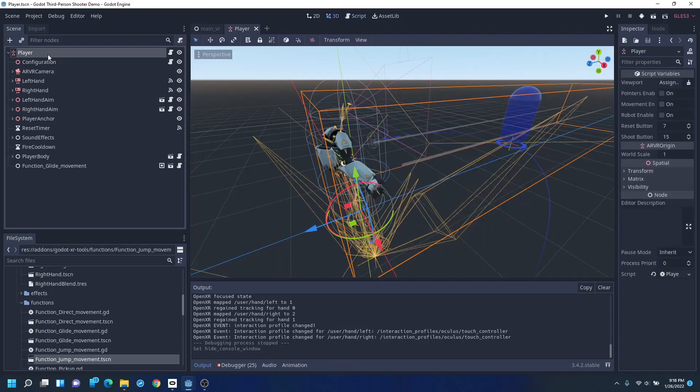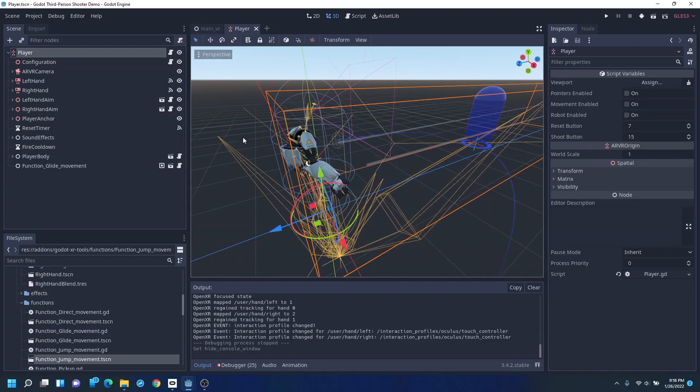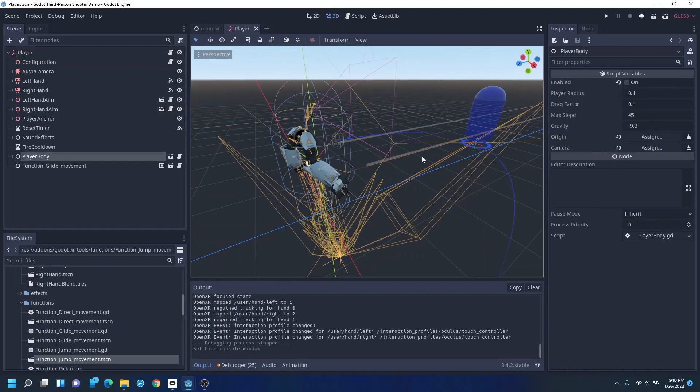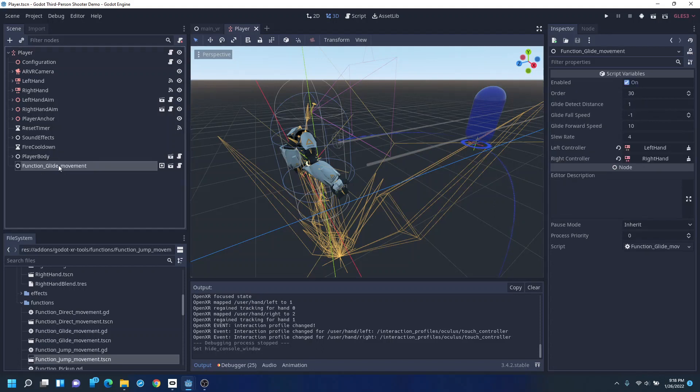You know, the AR VR controller for listening. It's got a new player body object. This is something brand new. Gives you control over gravity, the maximum slope you can climb up, drag while moving and regular player radius.